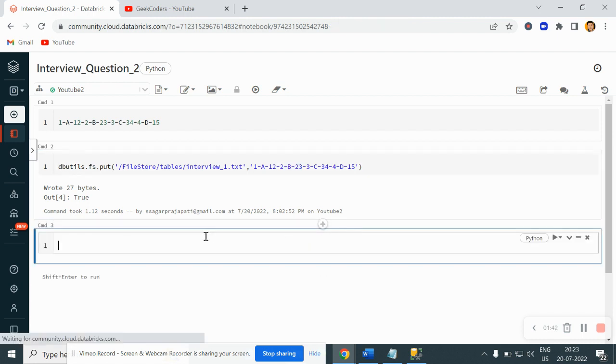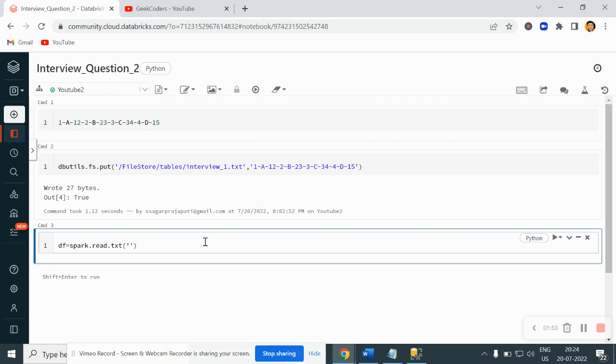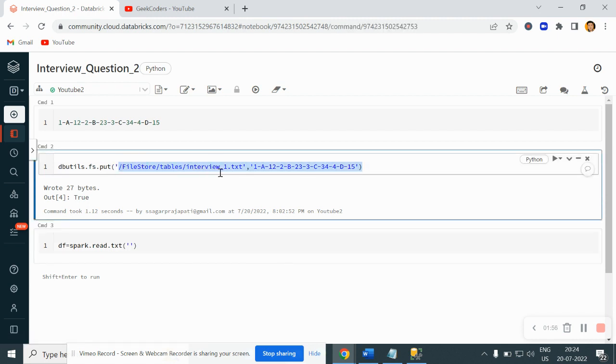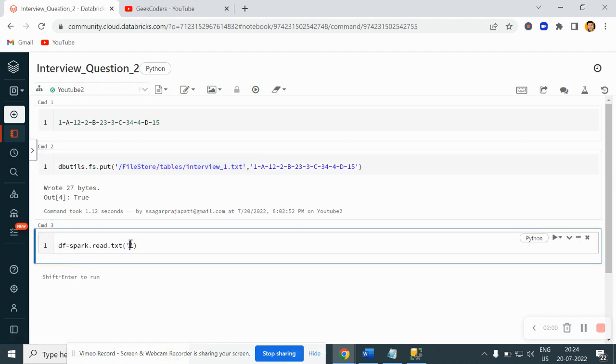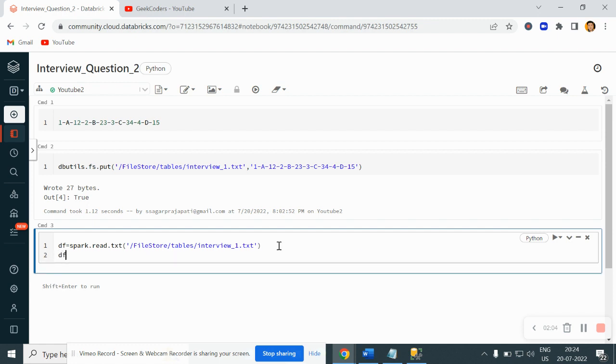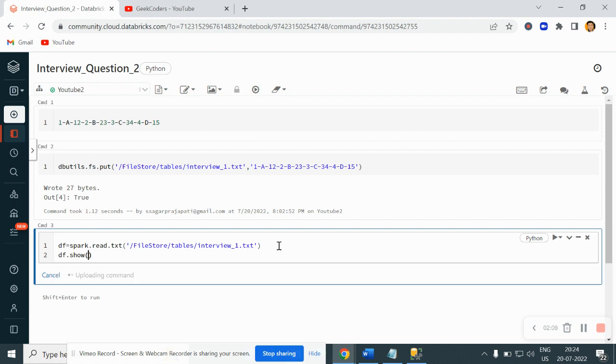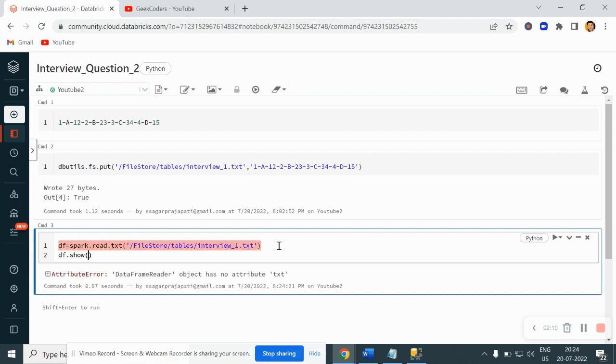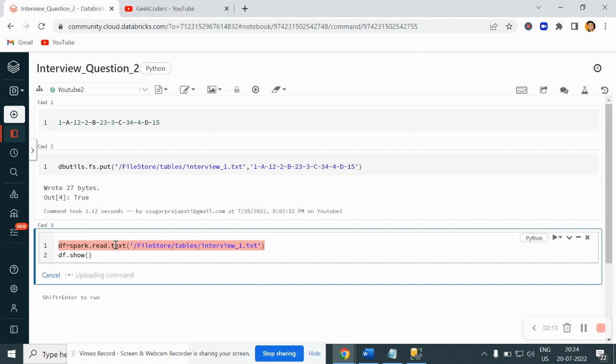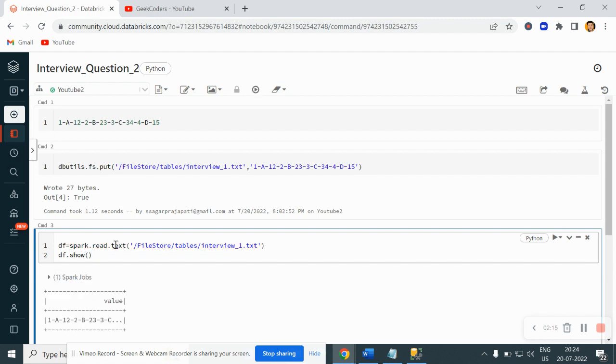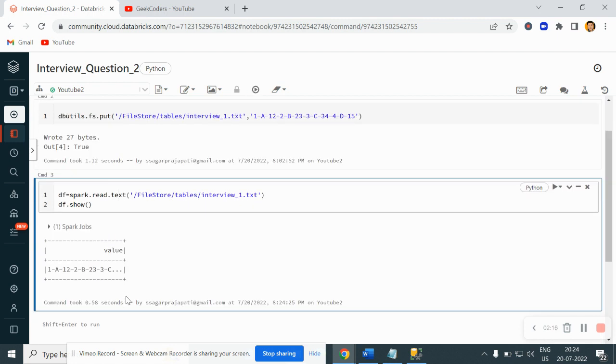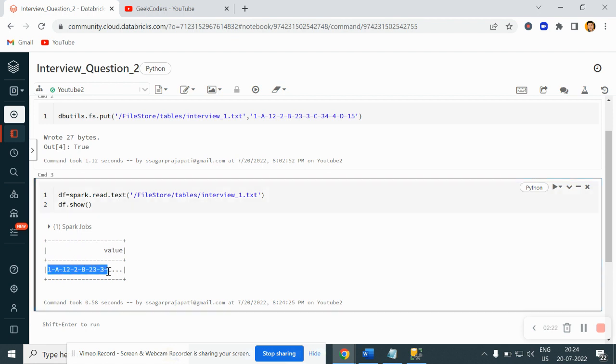Let me first load this data and show you. Let me write here df = spark.read.text, I hope so, and then here let me write down this path. Now let me do df.show. It is txt, sorry my bad. Now it's running fine. Now if you can see it created value as a column and then we have data like this.